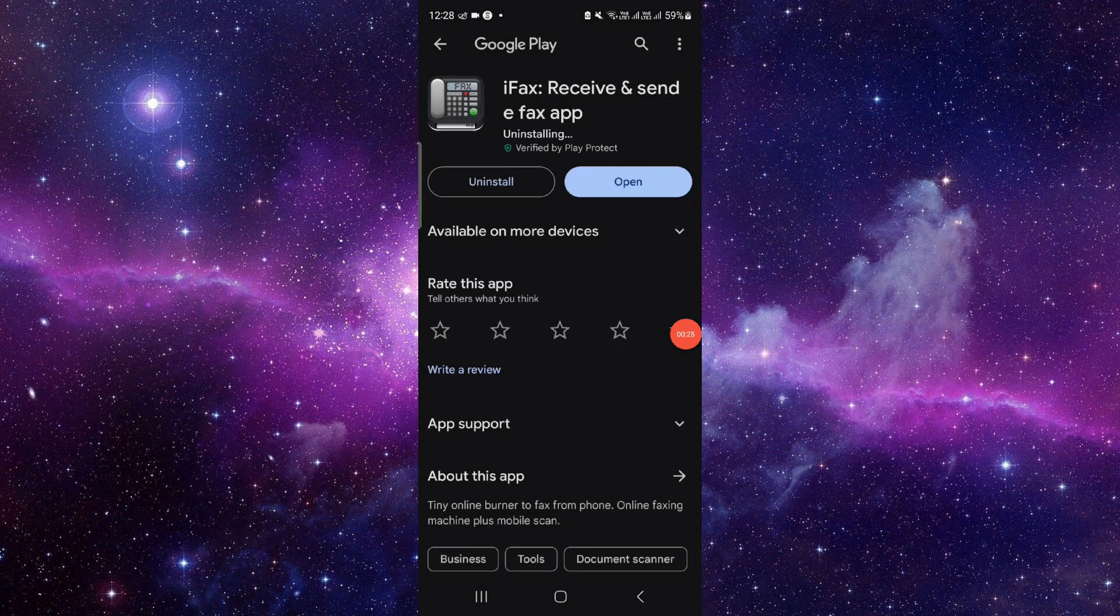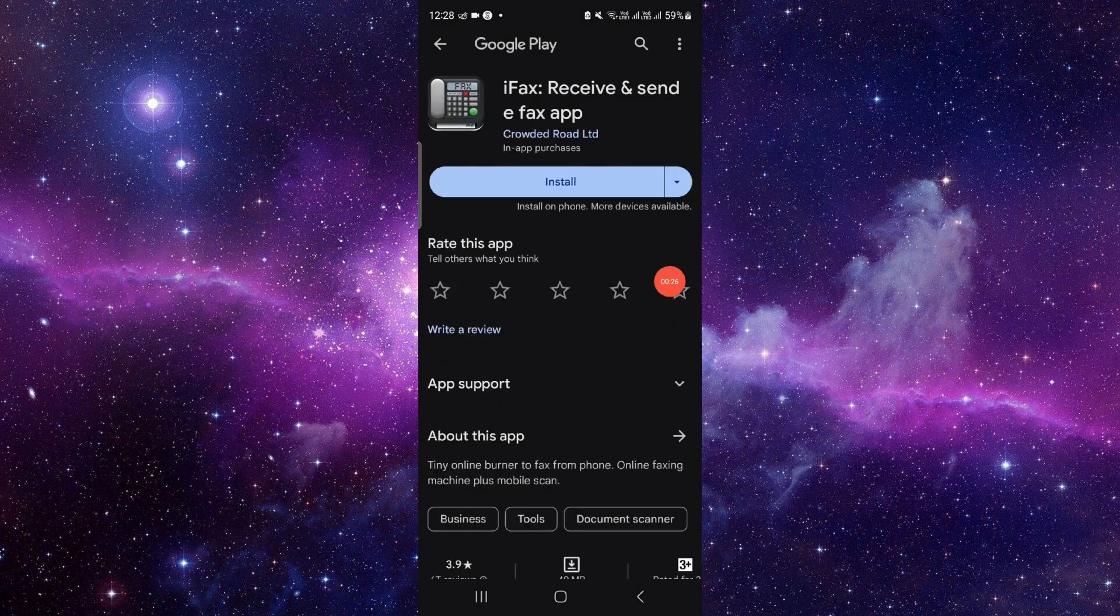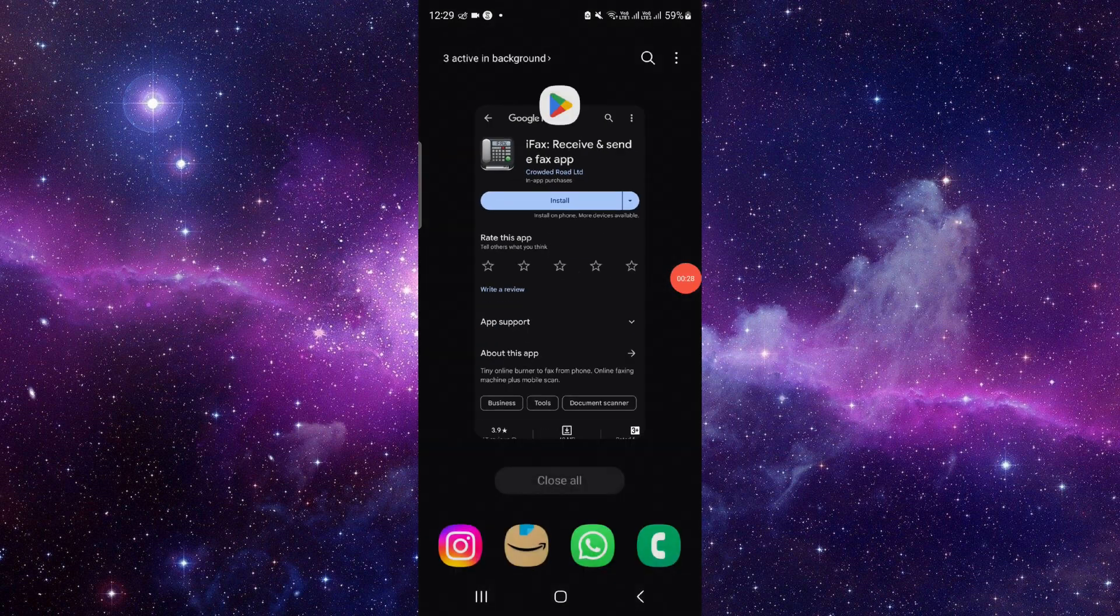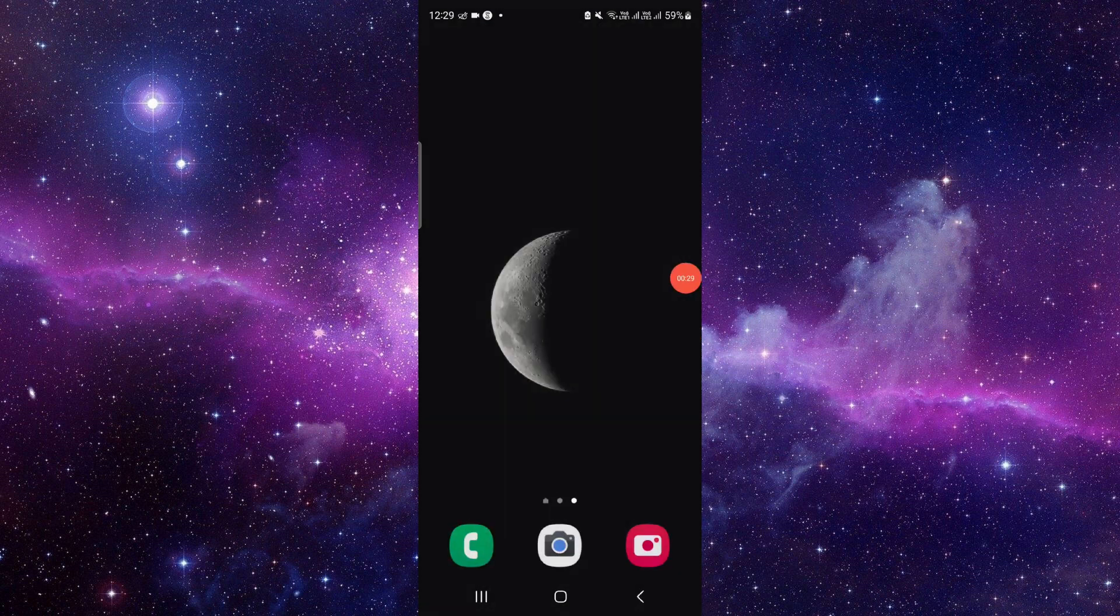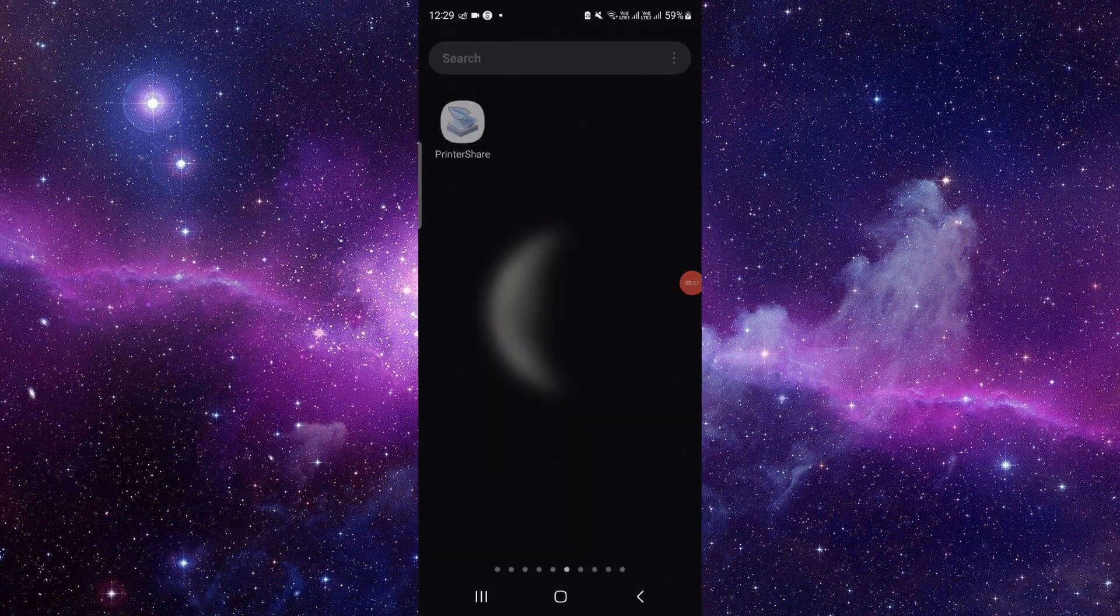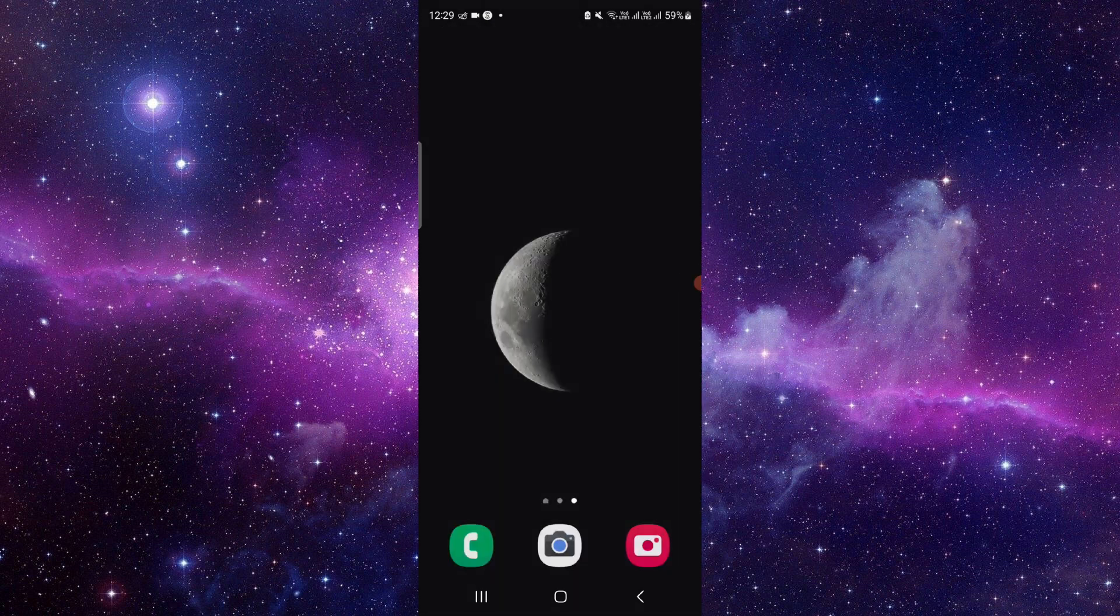And it will be done. So this is how to delete and uninstall the iFax app. If you find this video helpful, make sure you like, subscribe, and share the video. Thank you for watching.